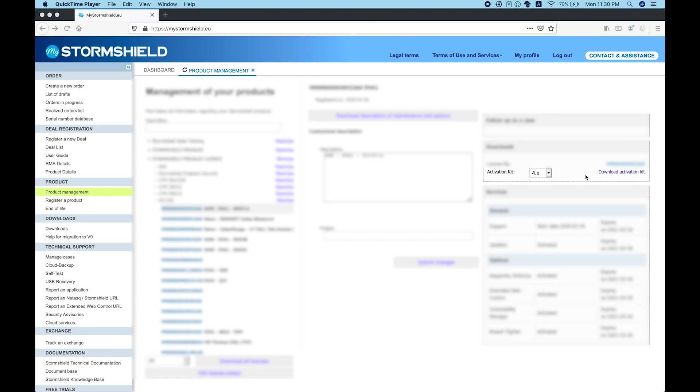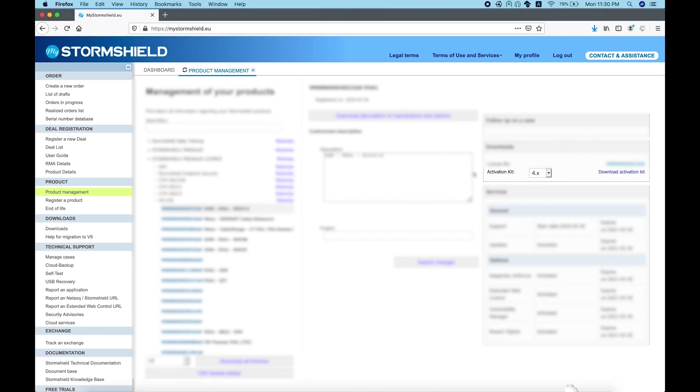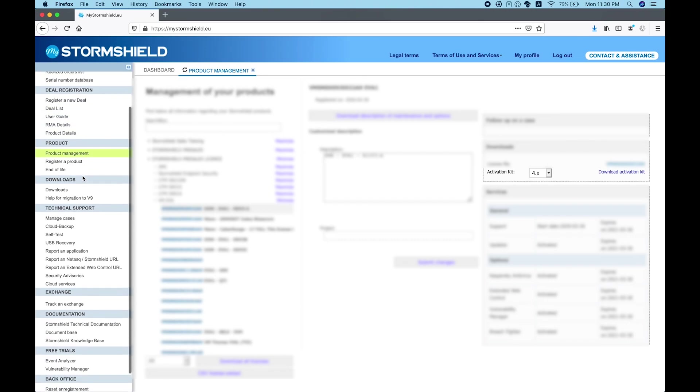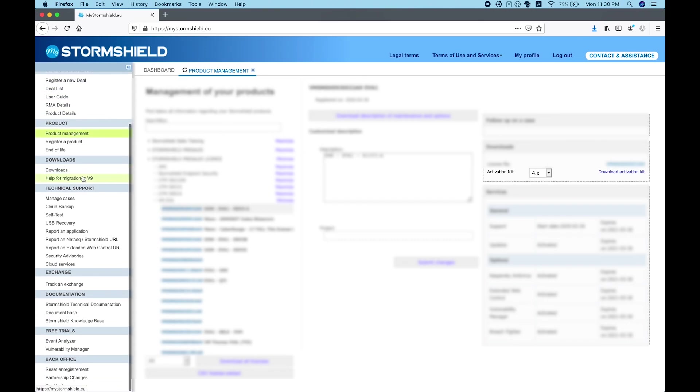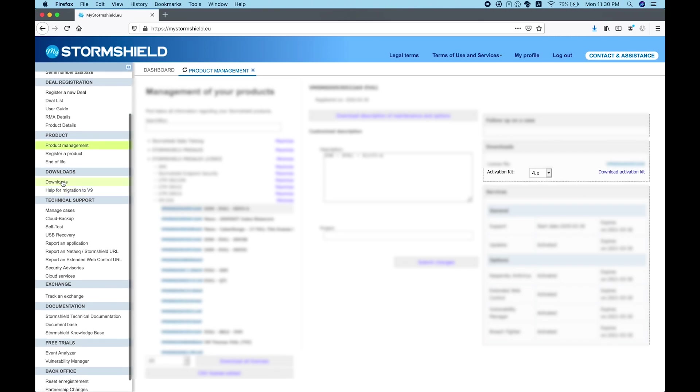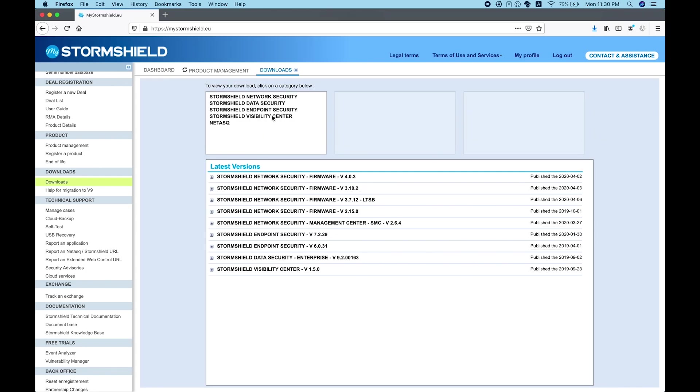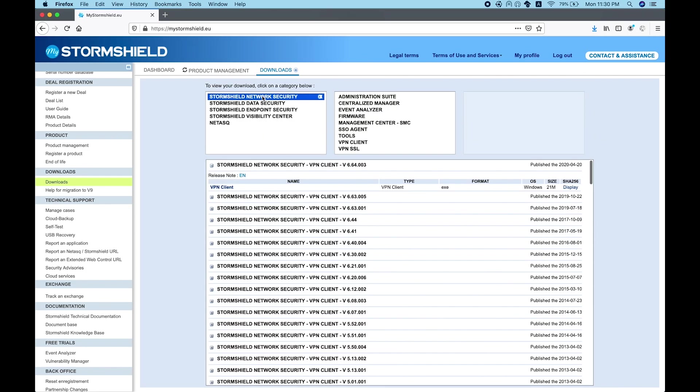Simply download the activation kit for version 4. You will get a Maja file, and this file you have to save it. This will be used to activate the license.